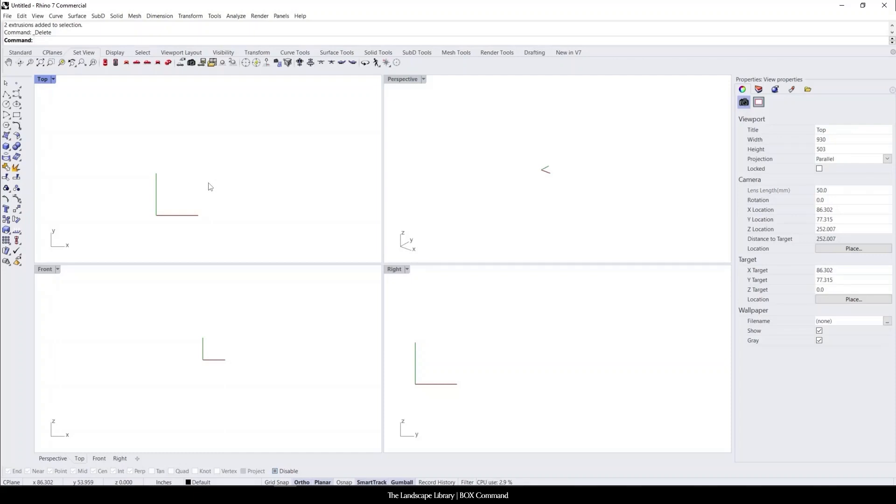In this tutorial, I'm going to show you how to use the box command in Rhino. This is basically a command that creates a 3D shape in real-time.